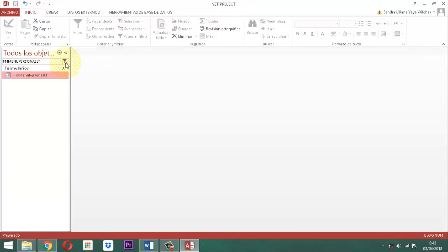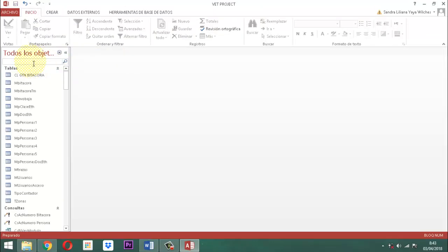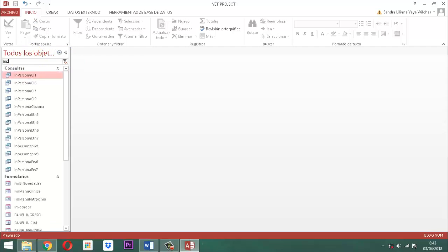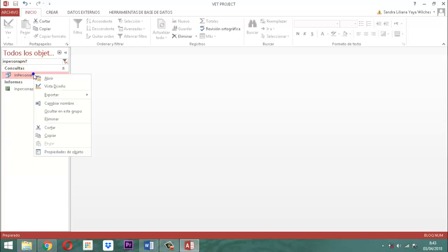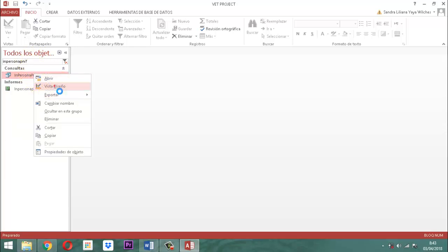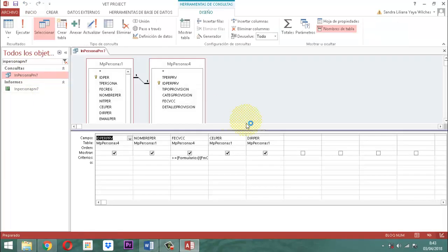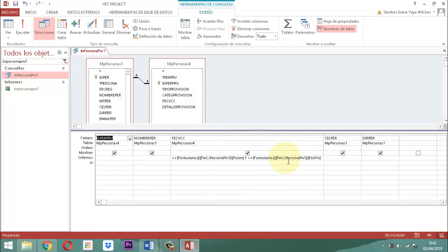¿Qué sigue después? Ubicar la consulta. Entonces, IN persona PRB7. Hacemos un clic derecho, vista diseño, y vamos a parametrizar. ¿En dónde? En FBC. Ahí está.